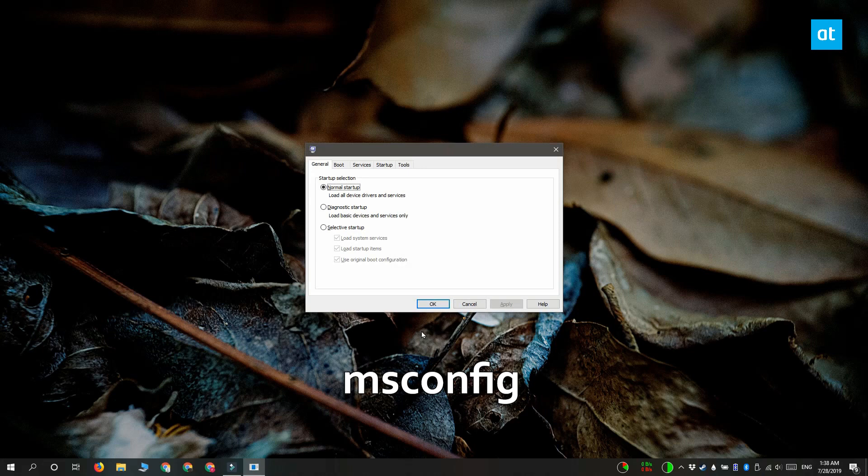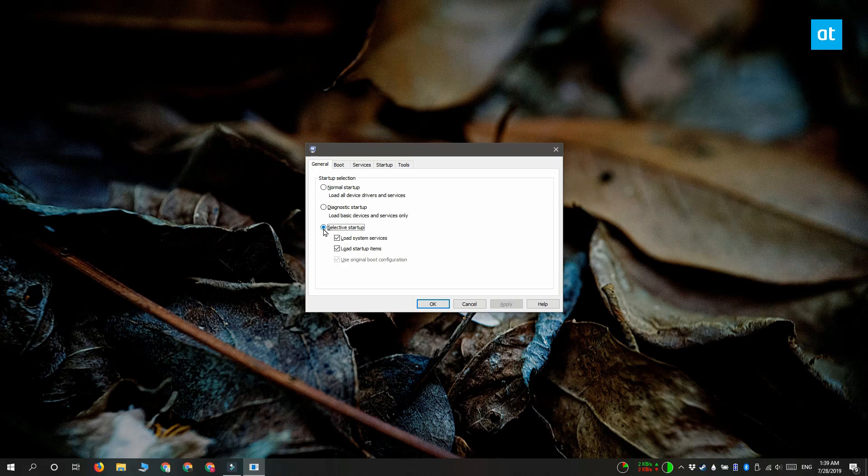Go to the general tab and under the startup selection option, select selective startup. And under selective startup, you have to disable load startup items.